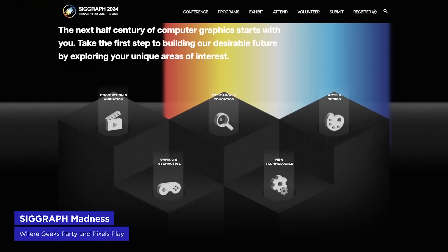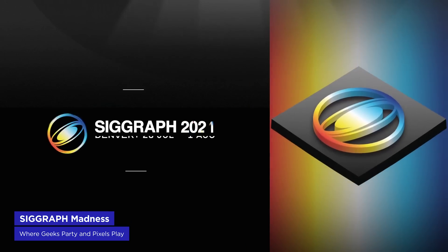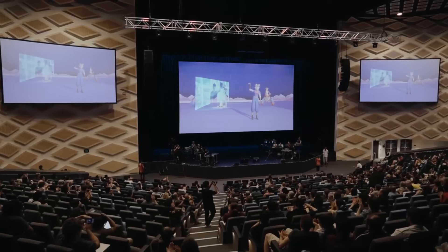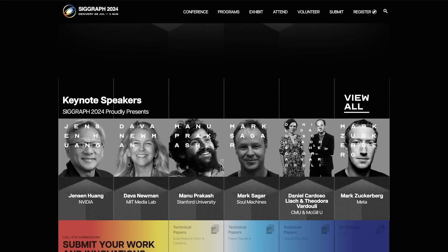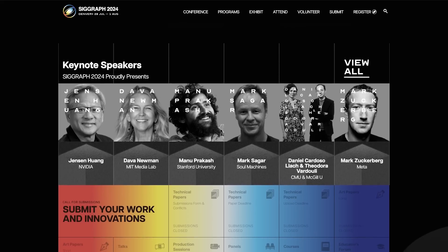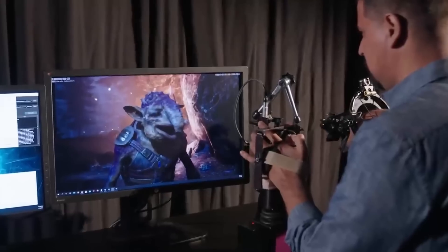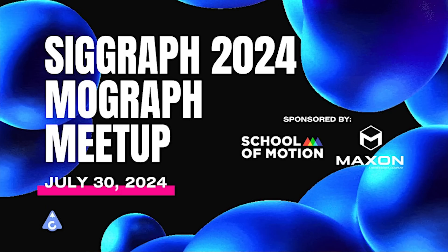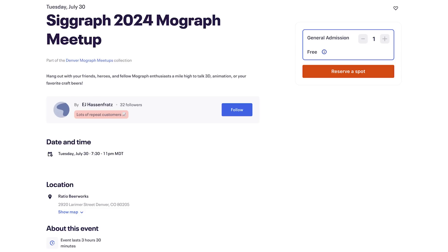SIGGRAPH, the Woodstock of computer graphics, kicks off July 28th in Denver. Imagine NAB, but geekier and with a 3D obsession. This year there are big name keynotes like Mark Zuckerberg and Jensen Huang, but let's be real, you want to go for the parties and for the mind-bending new technology. Speaking of parties, School of Motion is co-sponsoring a MoGraph meetup at SIGGRAPH with our pals at Maxon. It's happening at Ratio Beer Works, and it's your chance to rub elbows and pants with the legendary EJ Hassenfrats. And did I mention? It's free. Just make sure to reserve your spot before they're gone — the link is in the description.